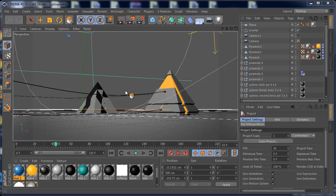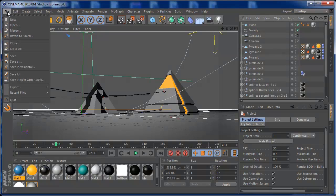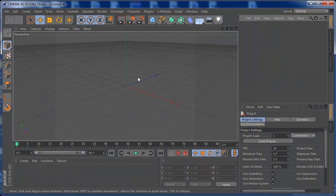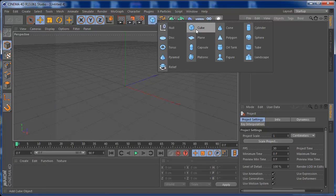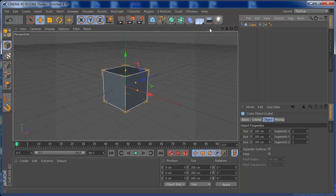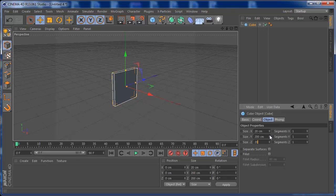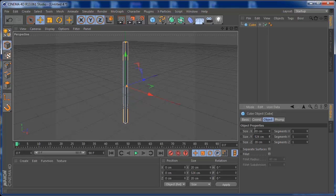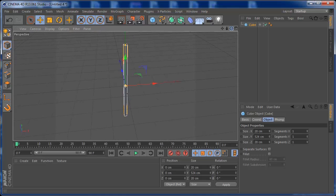Alright, let's do this. First thing — open up a new project. Let's make some objects to attach the splines to. I'm going to make a cube, set it to 20 on one axis and 20 on another, and increase the height a little bit so we have a kind of a pole to grab our spline.